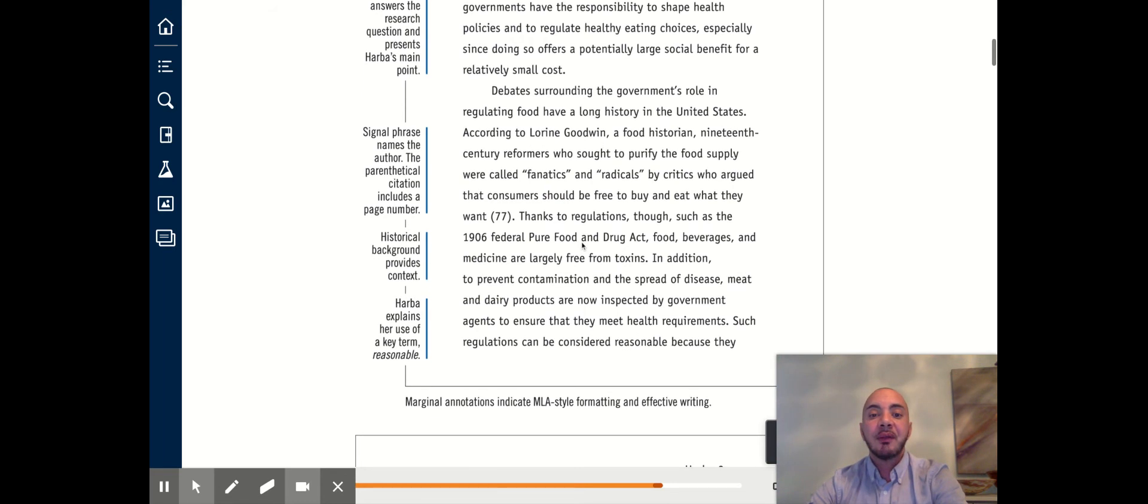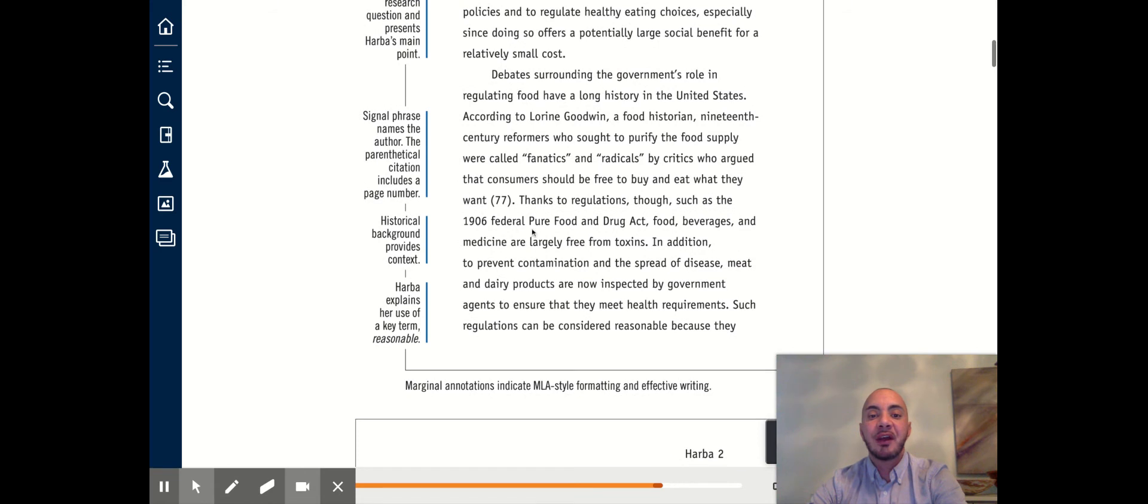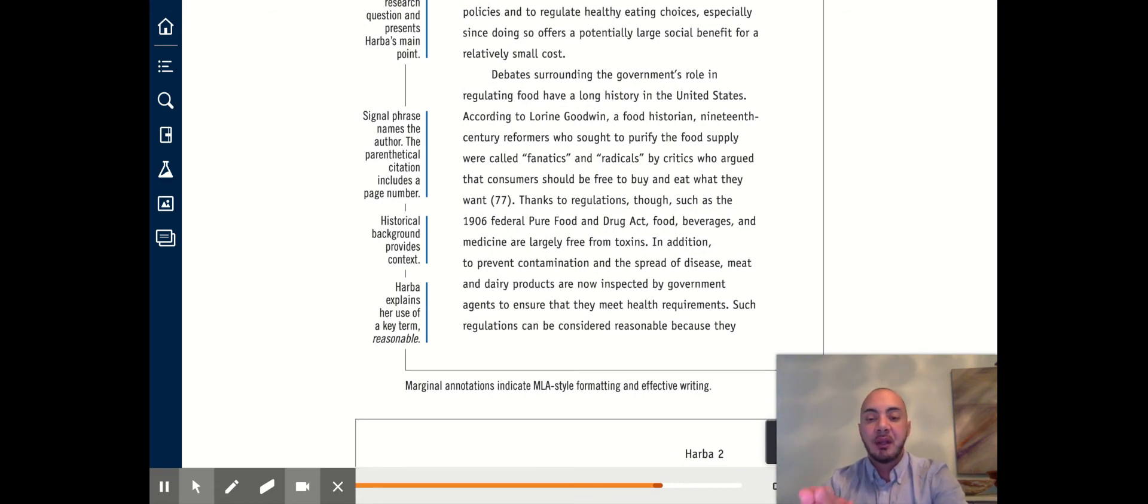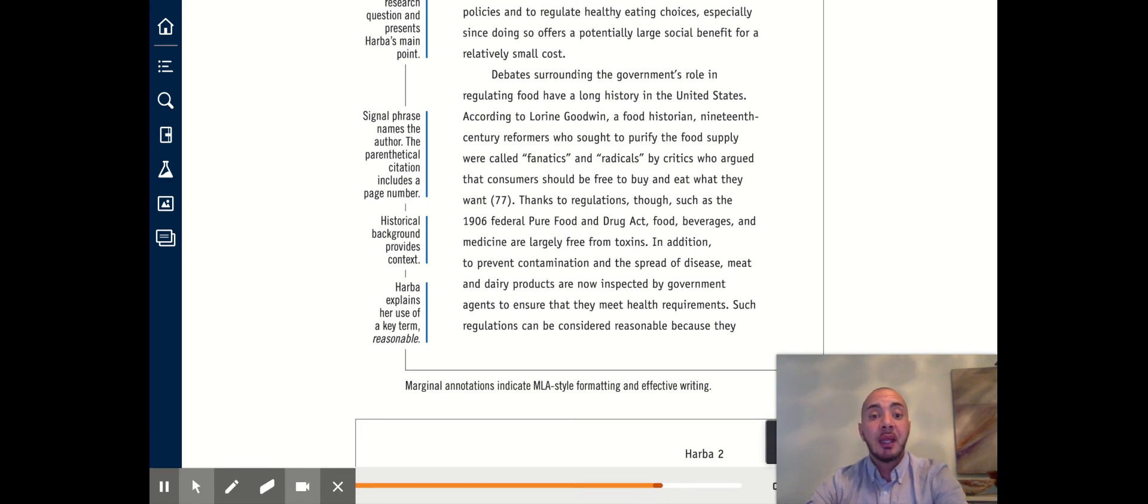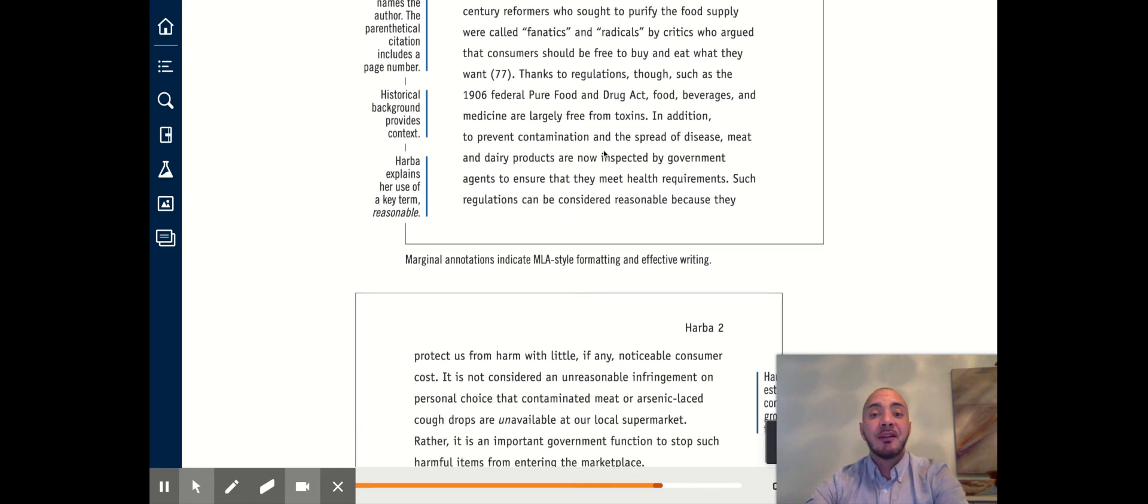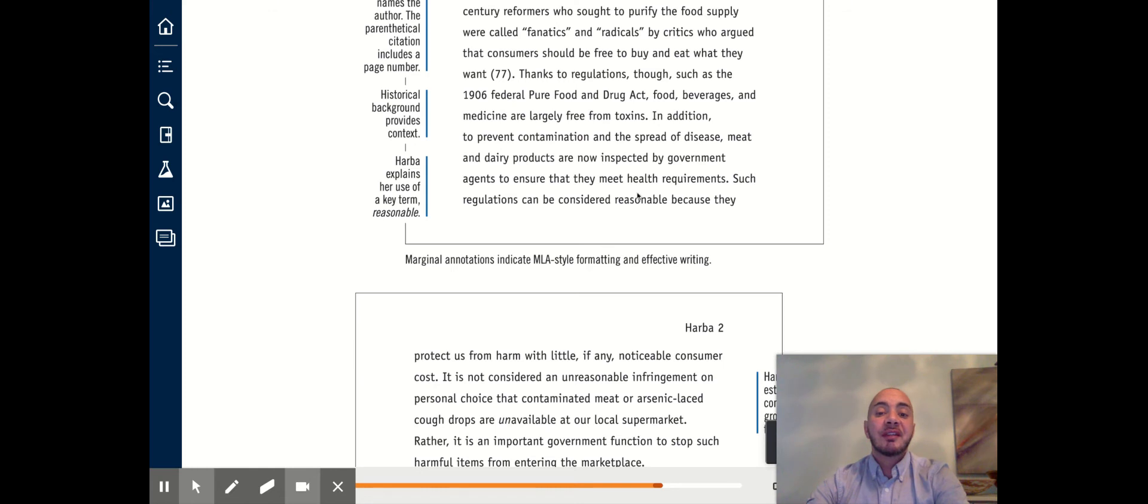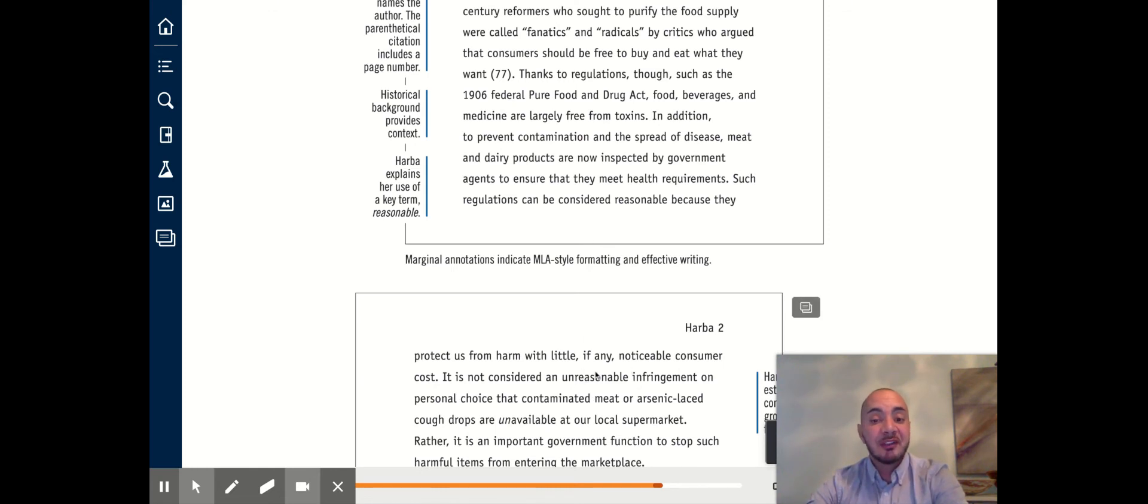From here, the writer explains other examples in which the government regulated food. And towards the end of the paragraph, she then explains why this is significant or why it's important.